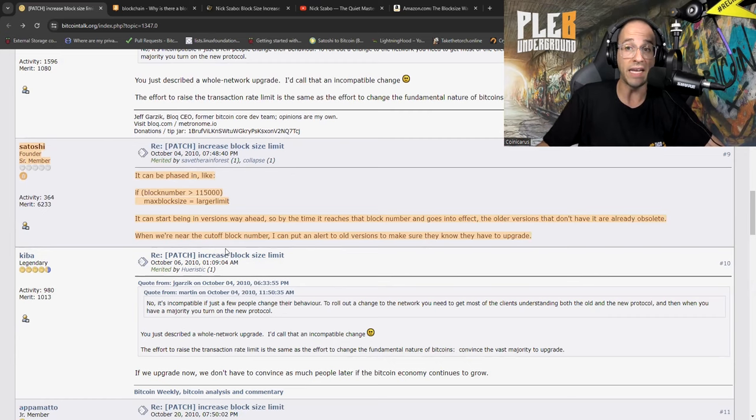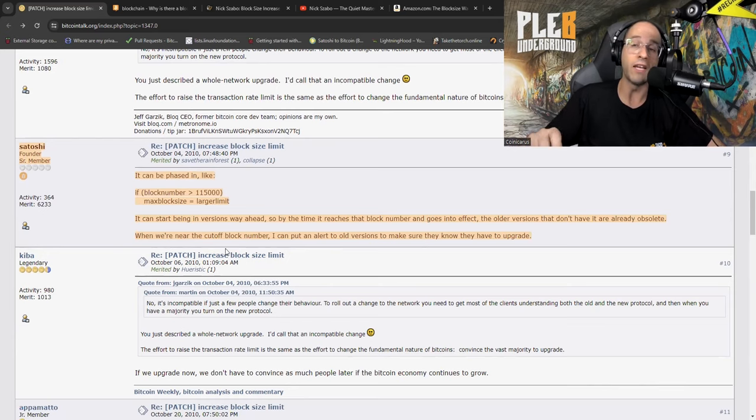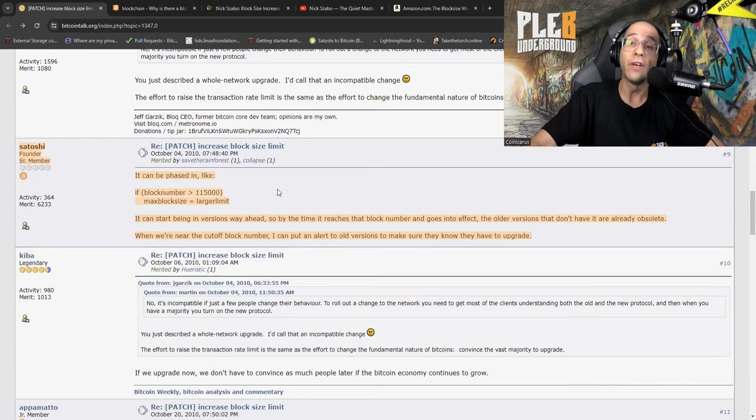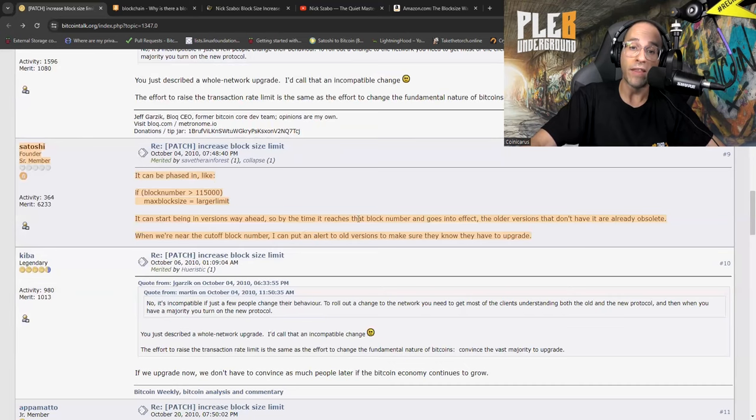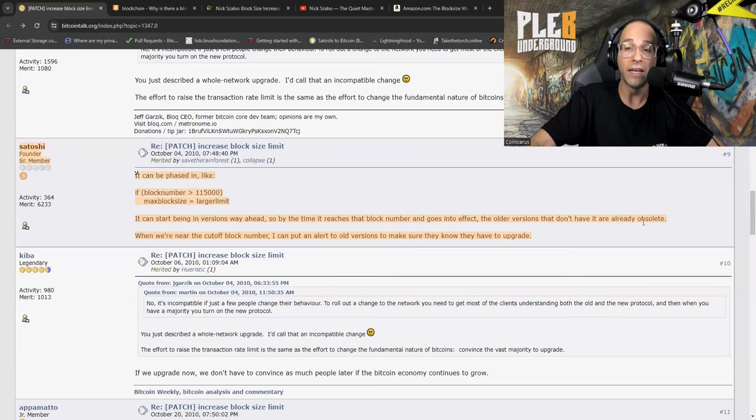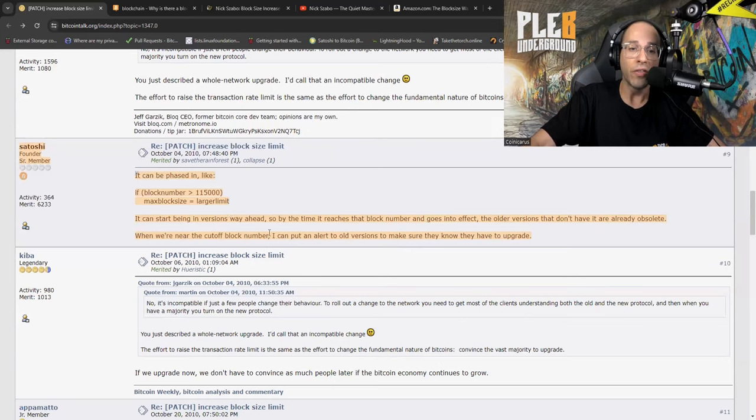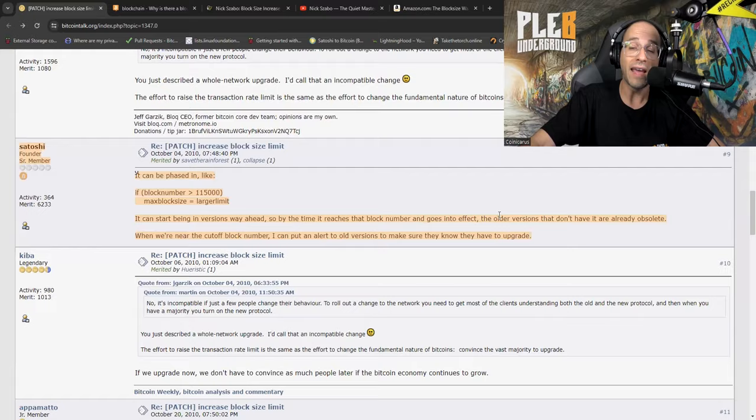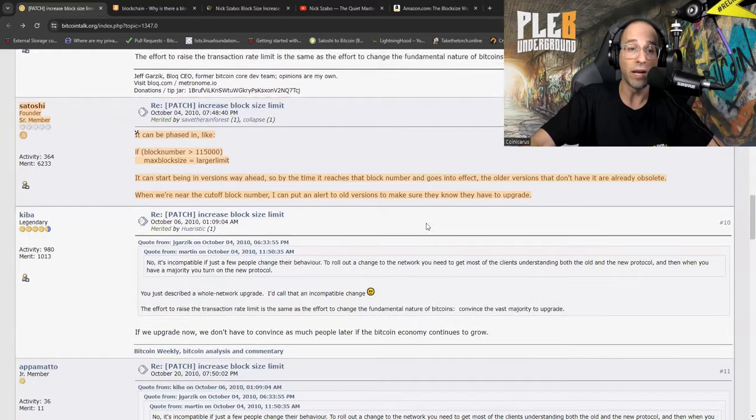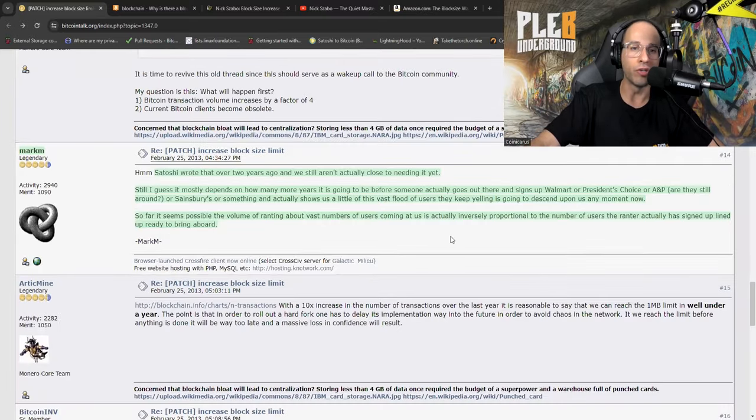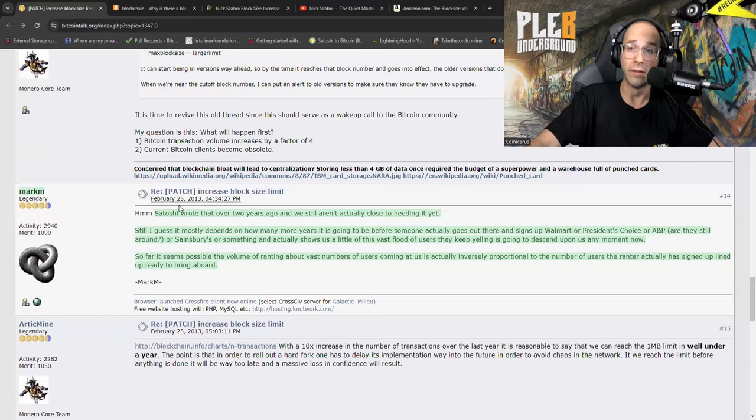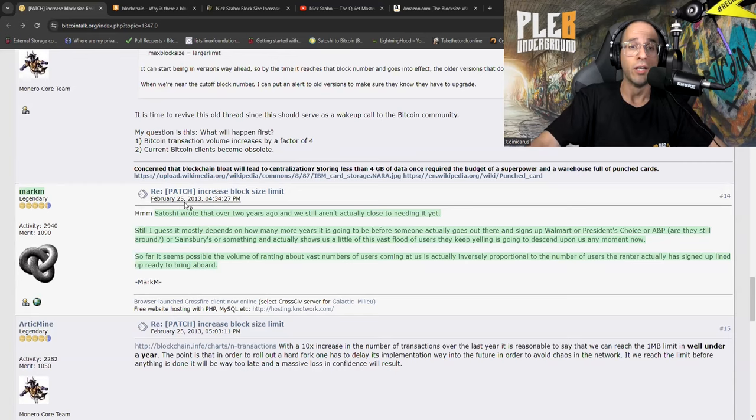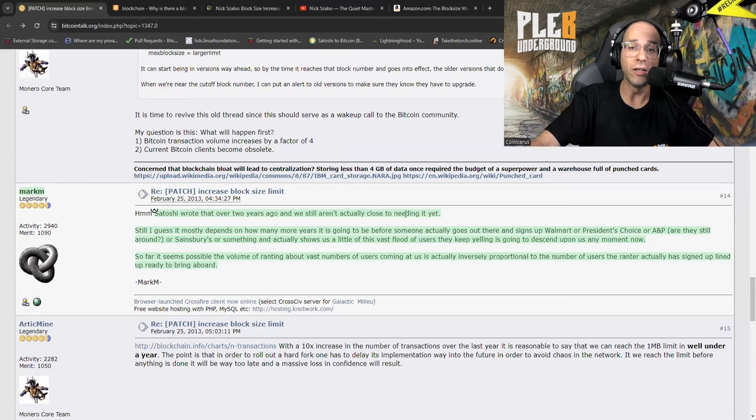Satoshi's further remark about the marketing problem: it can be phased in, it can start being in versions way ahead, so by the time it reaches that block number and goes into effect, the older versions that don't have it already are obsolete. When we're near the cutoff block number, I can put an alert to older versions to make sure they know they have to upgrade. Here's another early Bitcoiner that chimed in - keep in mind this is from February 25th, 2013, Satoshi is no longer part of the picture. Satoshi wrote that over two years ago and we still aren't actually close to needing it.